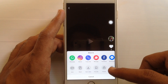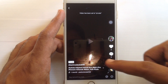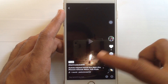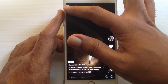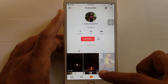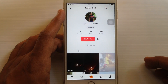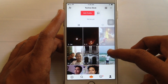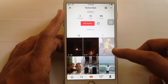Tap on the private icon. The video has been set to private. Here you can see the private icon. When you go back to your profile, you'll see the lock icon on your video, which means this video is private.